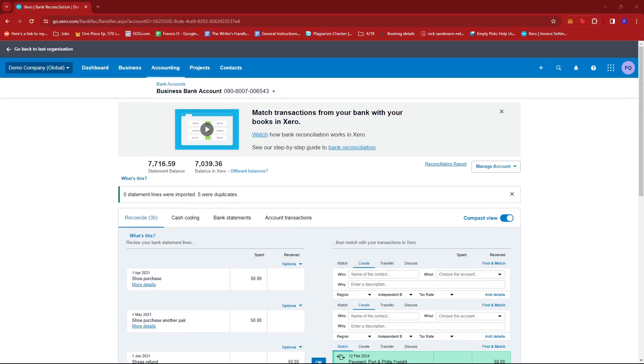And that's about it. That's how you add a CSV file on Xero. If you have any questions, please let me know down in the comments below, and I'll do my best to help you out.